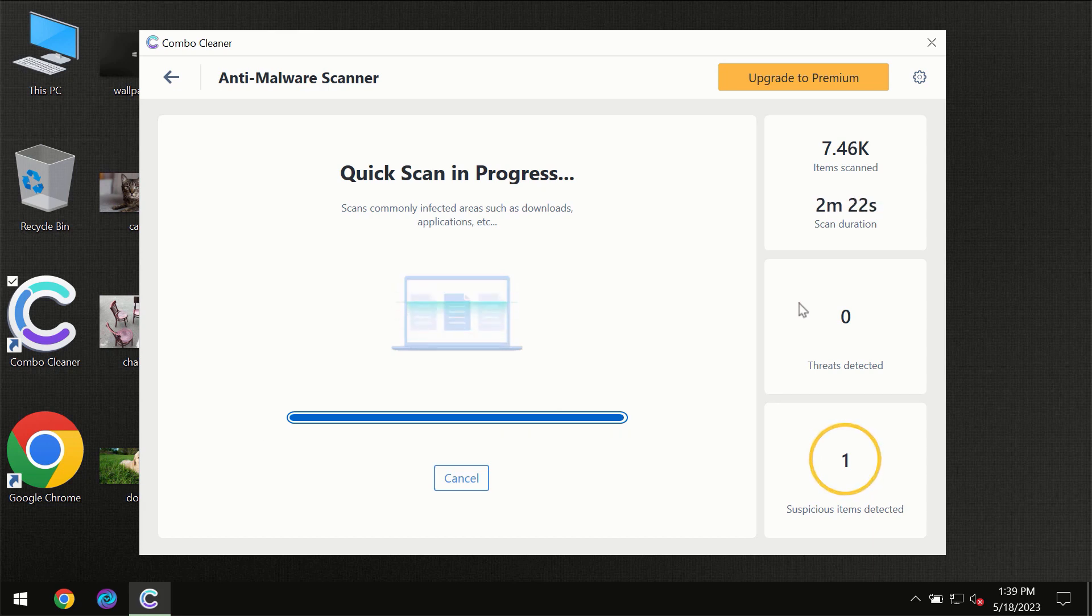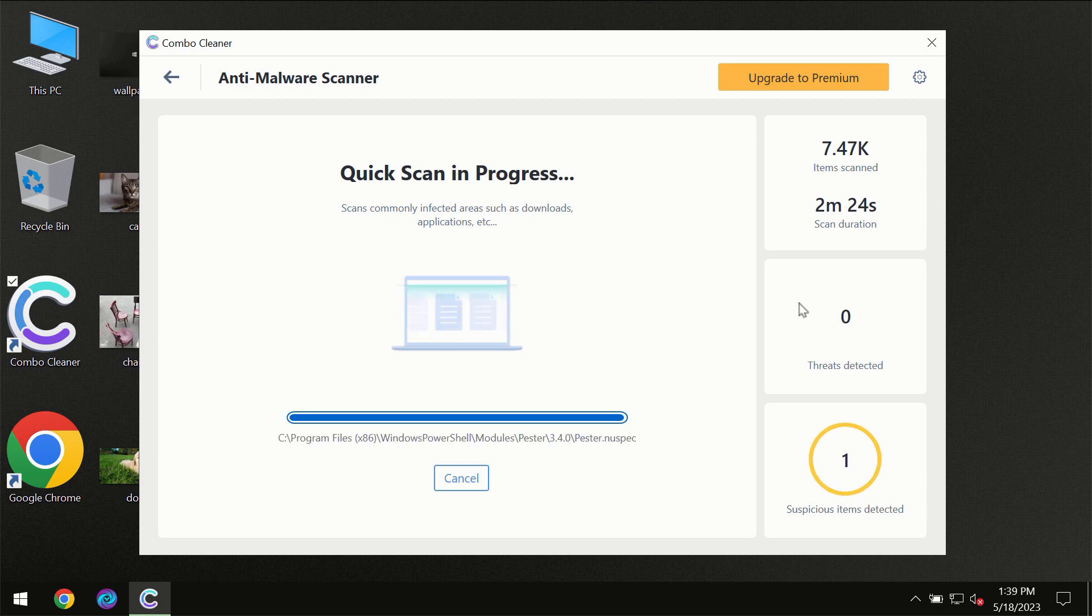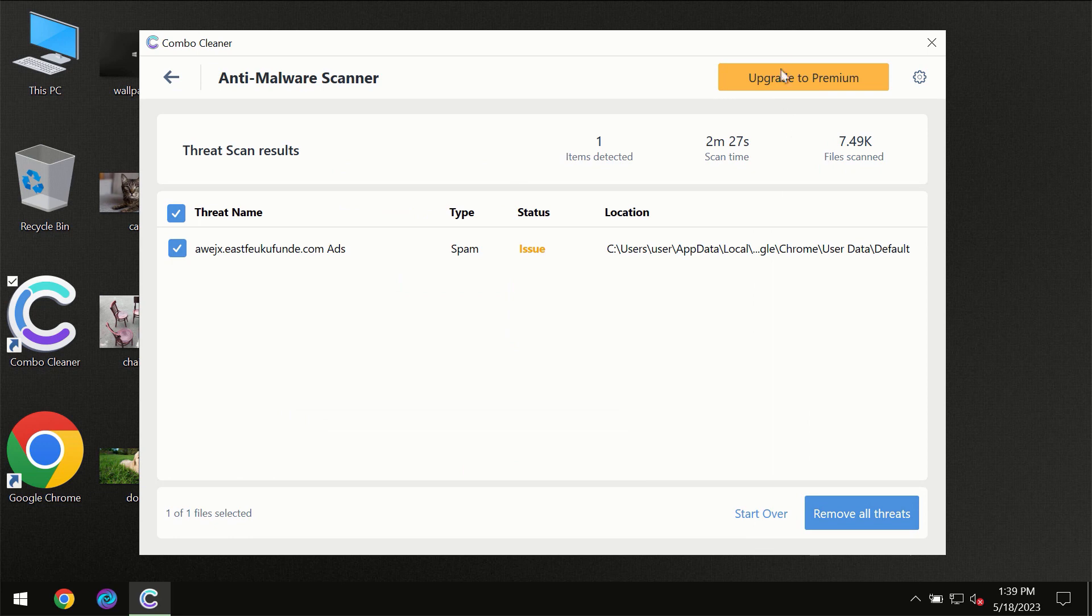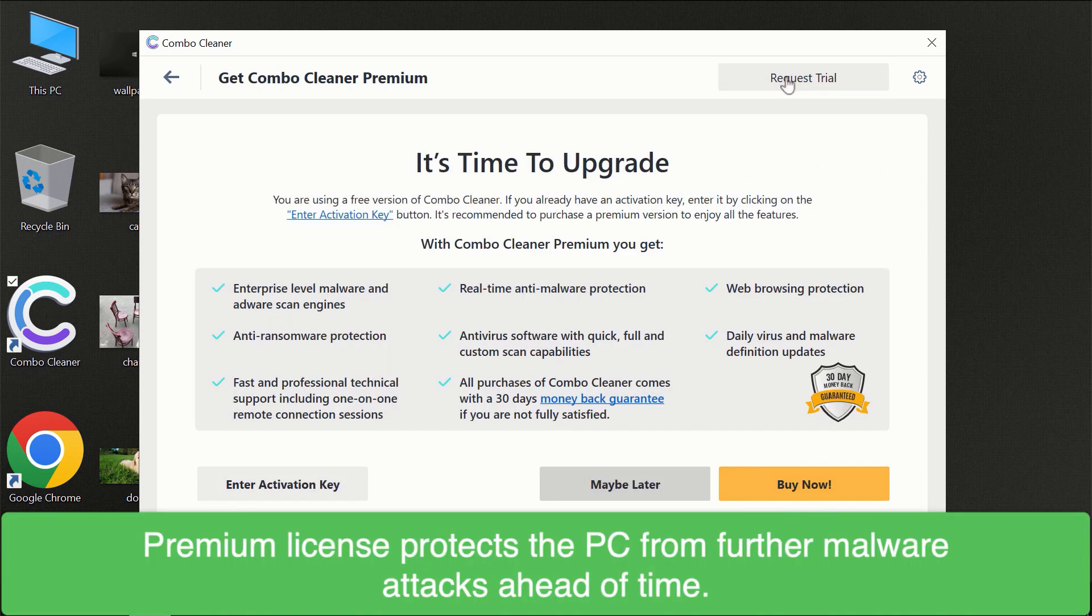Of course some threats can be removed manually, however we recommend that you consider upgrading to the premium license of ComboClean to make sure your computer is always under decent protection.